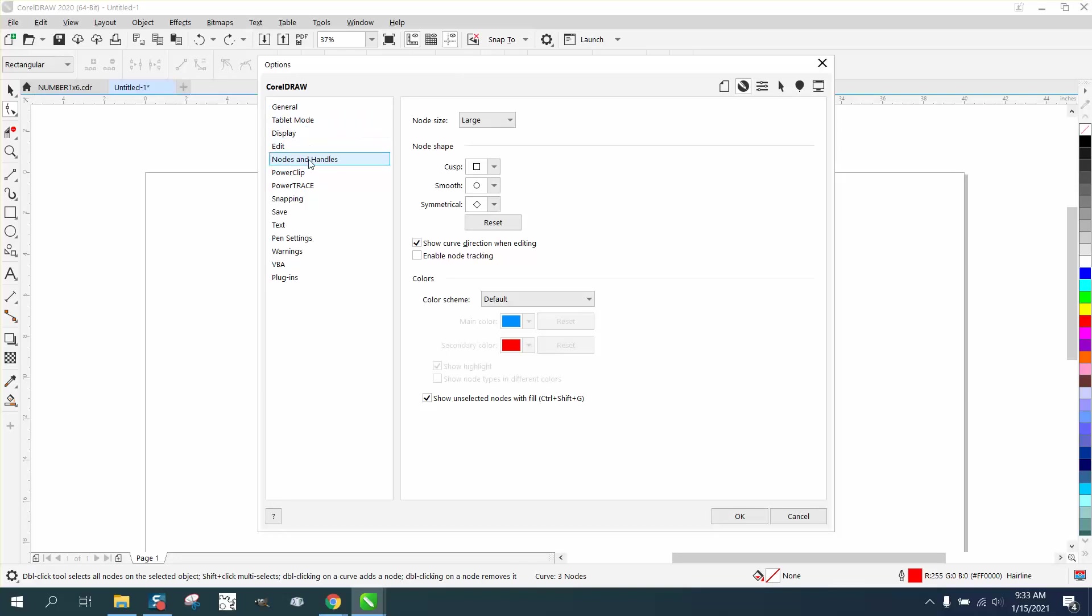Right here it says Nodes and Handles, and it actually shows you the little map. You can actually change those around if you wanted, but there's no reason to do that. Just put them back to small nodes, then hit okay.